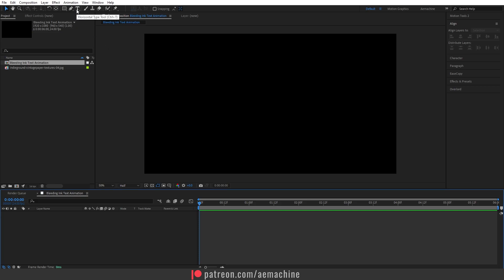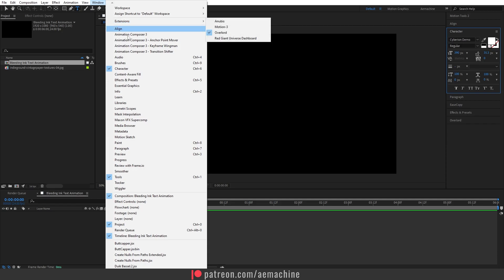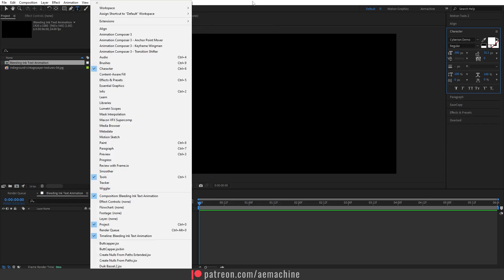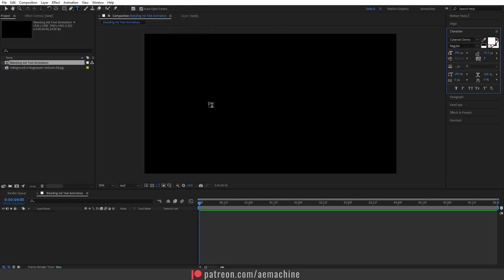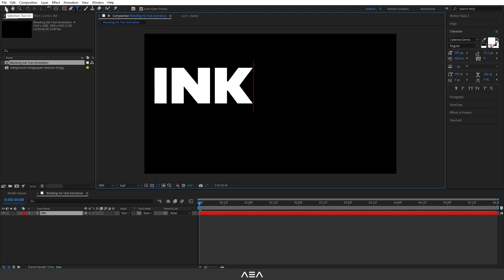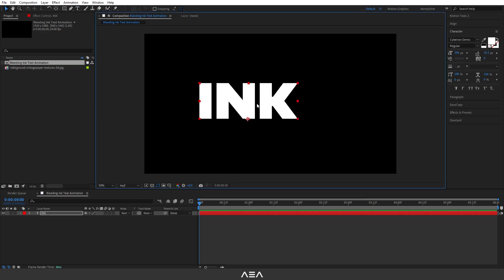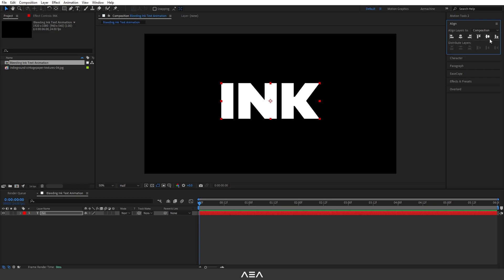We need to add our text, so go to the toolbar and select the Text tool. Let's find the Character menu — if you don't see it, you can find it under Windows > Character. You can choose whatever text you like; I'll type 'Ink'. Then select the Selection tool, move it into position, press Ctrl+Alt+Home to reset the anchor point, and use the Align tool to center it.